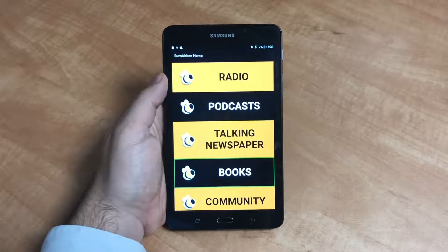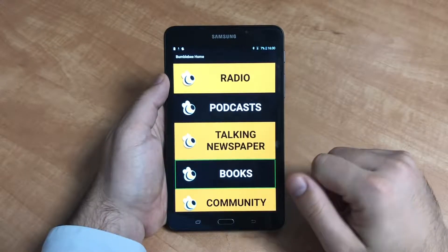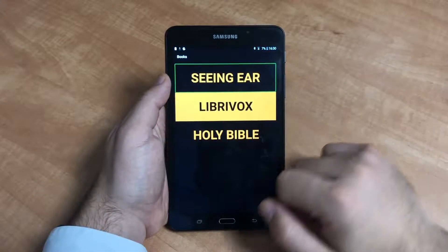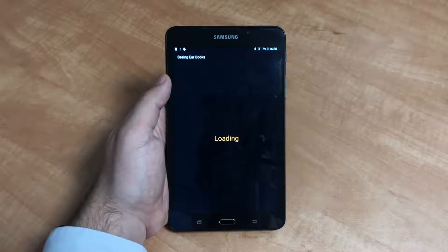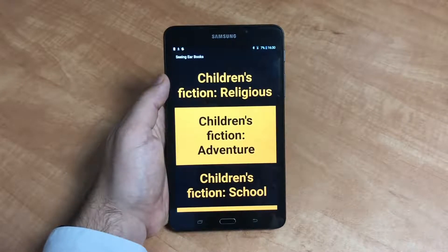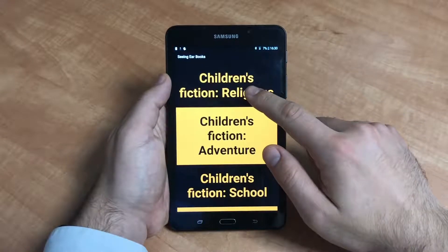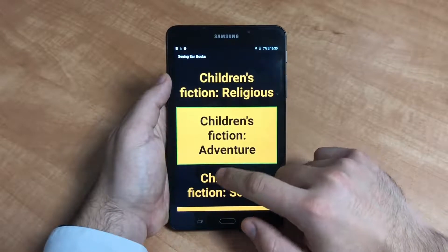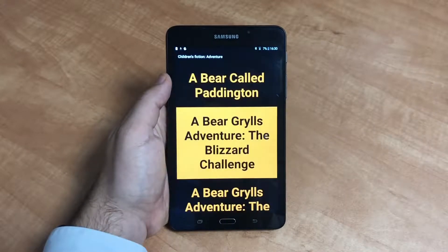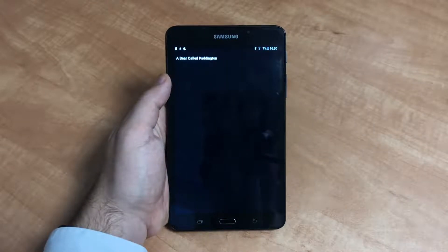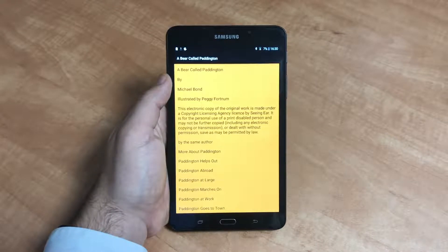You are presented with three options: Seeing Ear, Library of Ox, and the Holy Bible. Select Seeing Ear and double tap anywhere on the screen. Then select your genre and double tap anywhere on the screen. You can then select your chosen book and again double tap anywhere on the screen. To listen to the book, simply tap anywhere on the screen once.